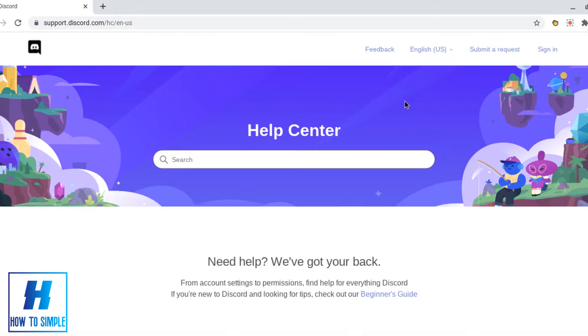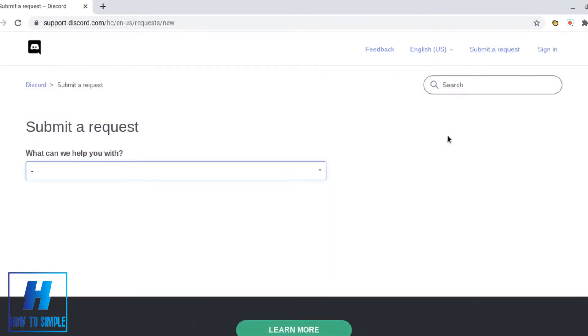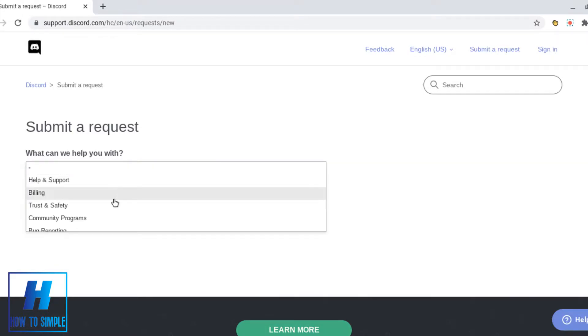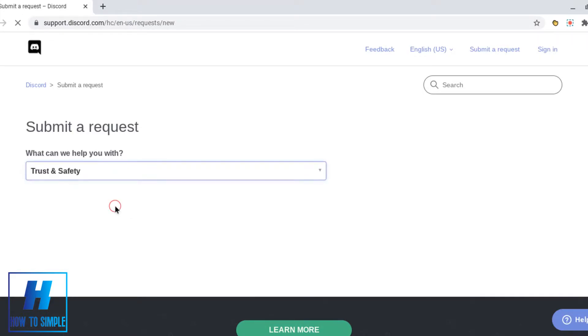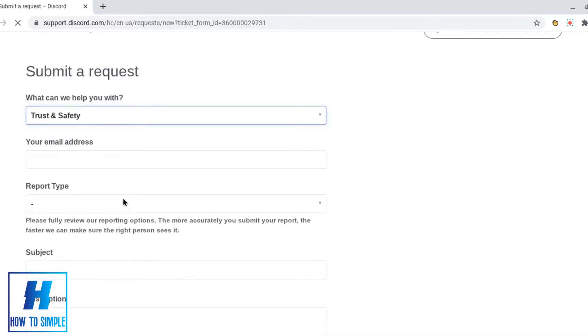Once you press this, you want to then hit the top where it says submit a request. Once you're on this page, you want to select at the dropdown trust and safety.